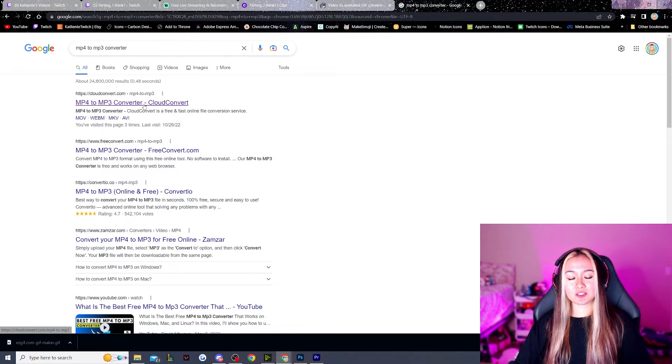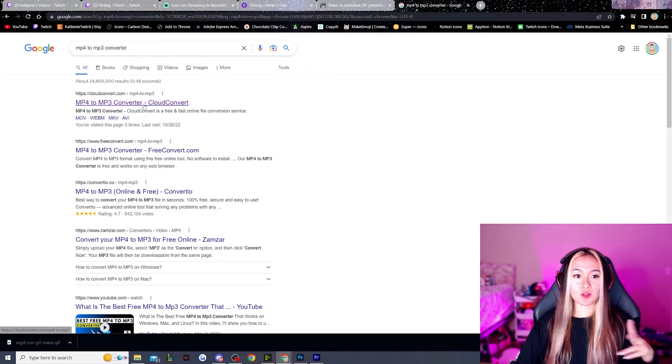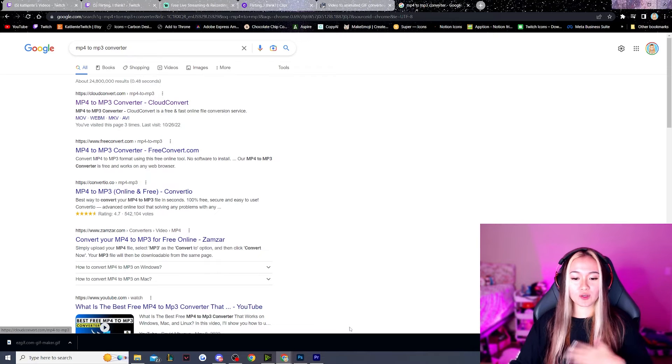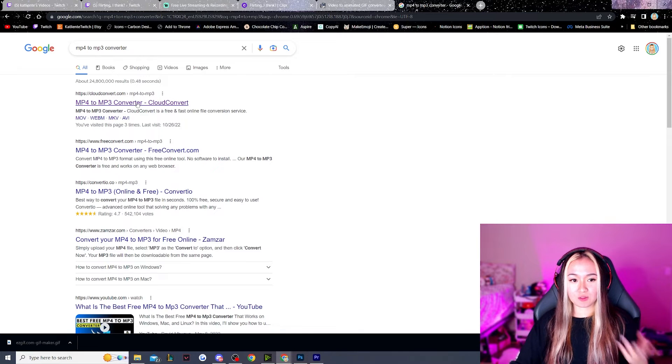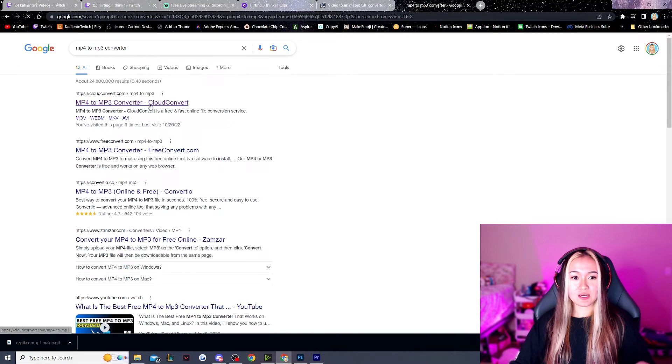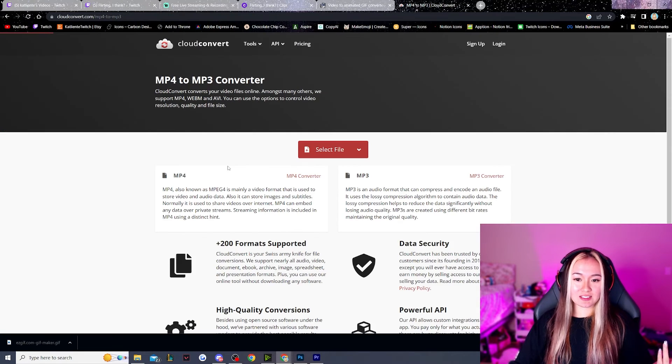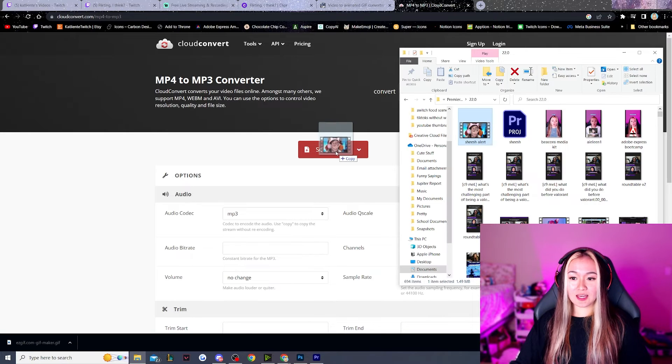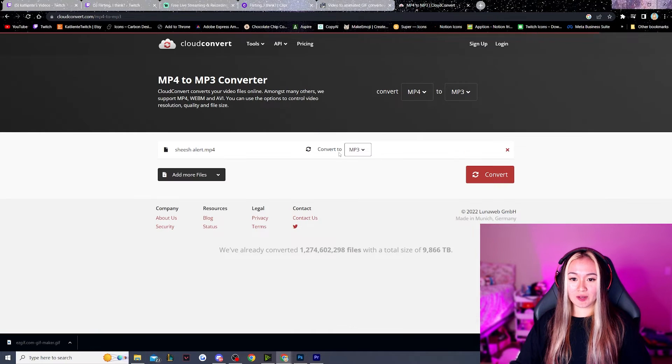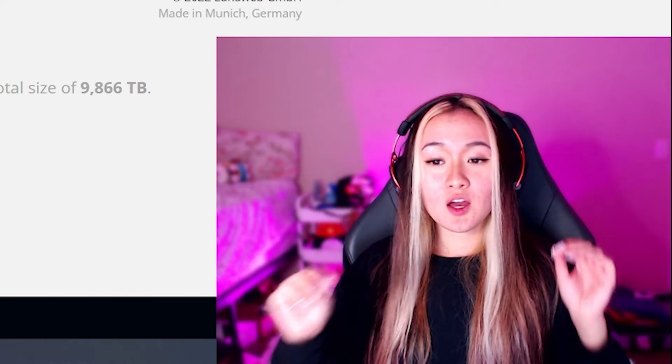There's two ways you can do this. You can do it through a third-party software or you can convert it within Premiere Pro. I'm just kind of lazy. This is easier for me personally. Once again, I'm going to go drag my shisha alerts and then hit convert.